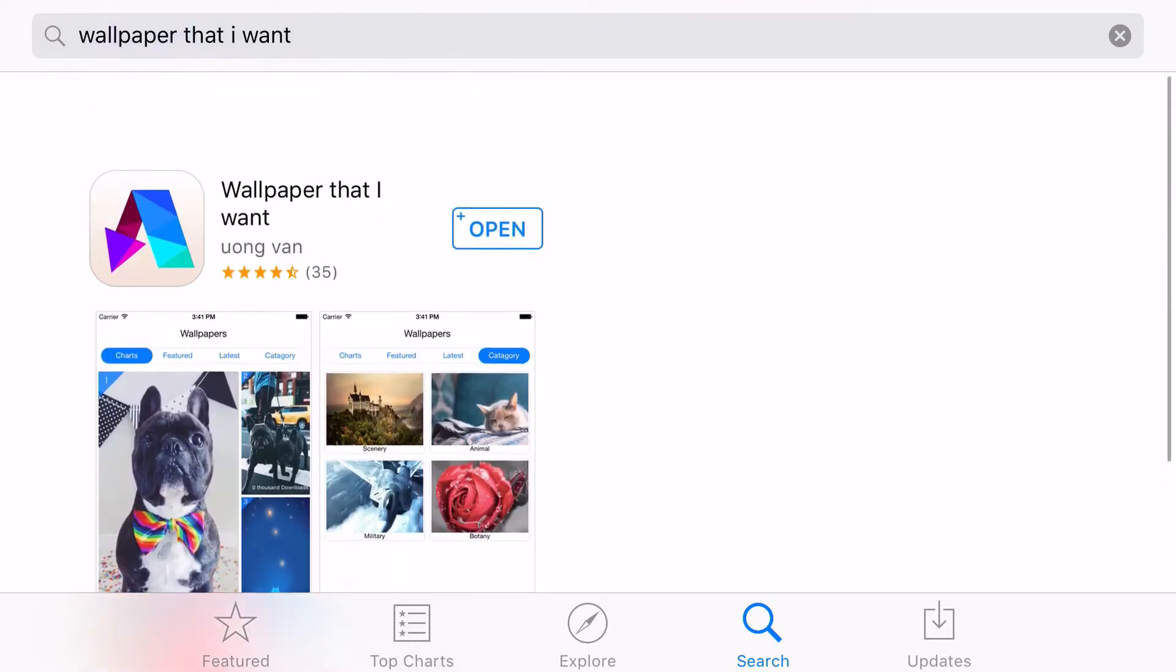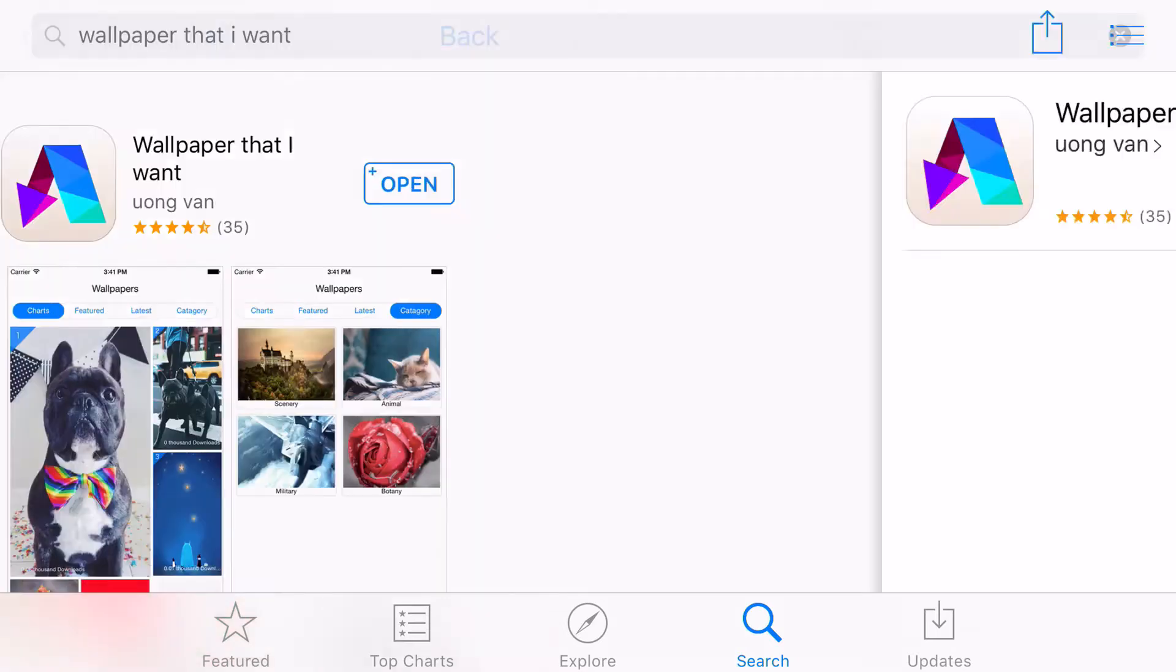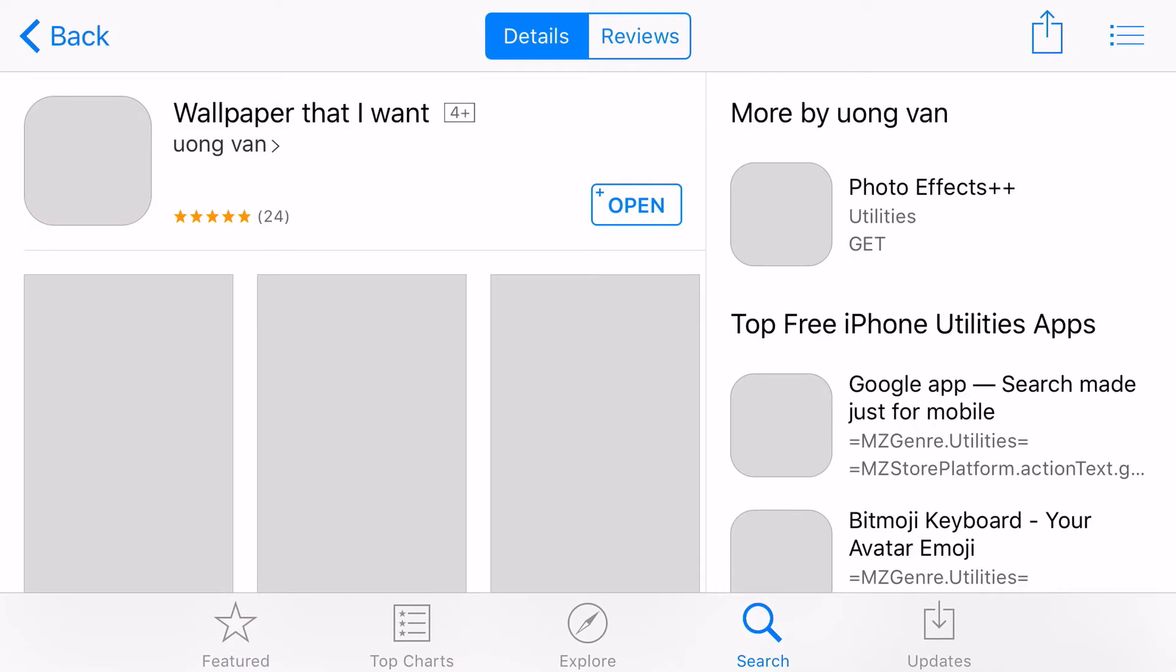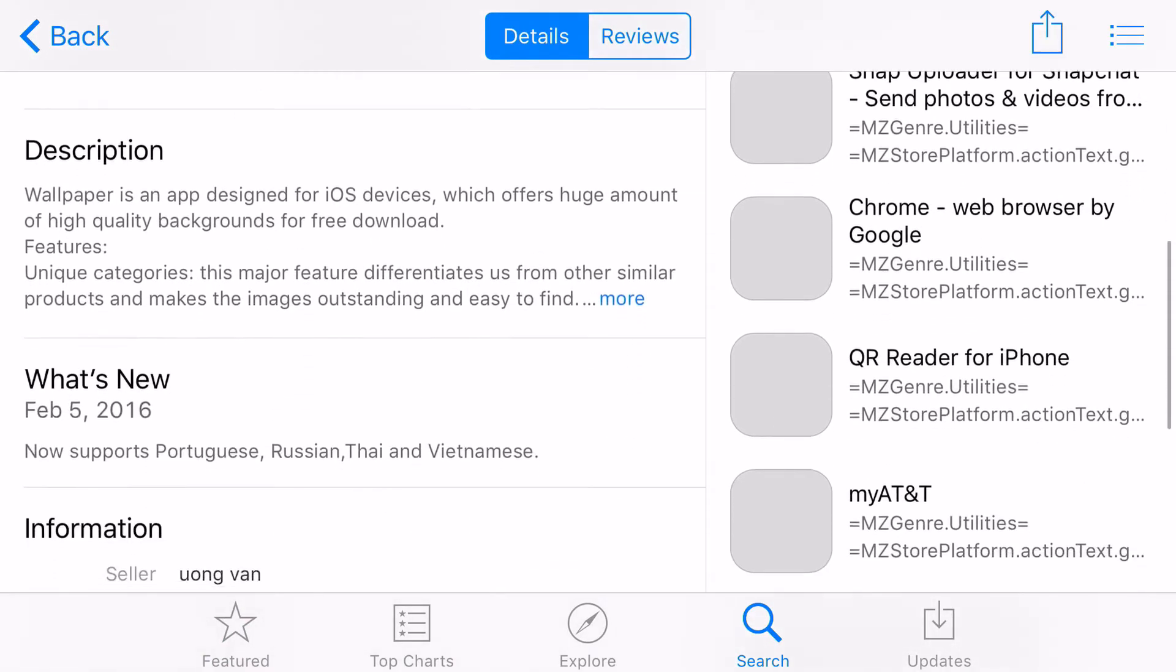As you can see, they tried passing it up so it looks normal and stuff like that. Wallpaper is an app designed for iOS which offers a huge amount of high quality backgrounds for free download, and it's basically just lying.